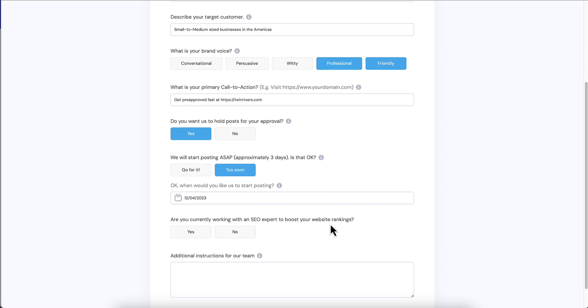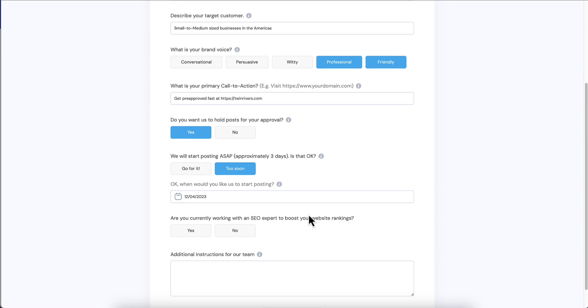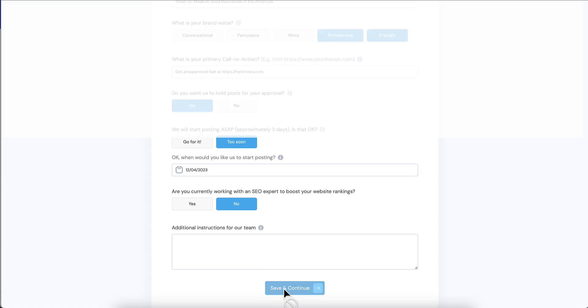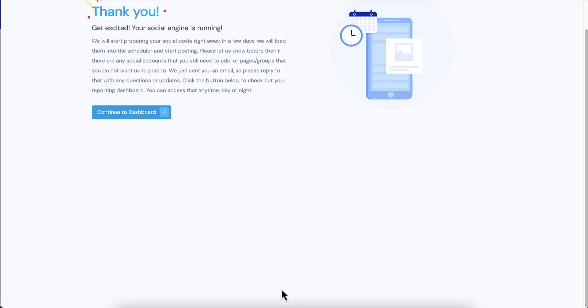Now that's a big opportunity to make that pitch. Additional instructions for our team, they can add whatever they want here. I'm going to say save and continue.